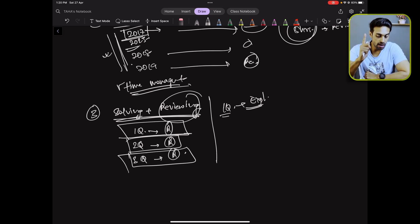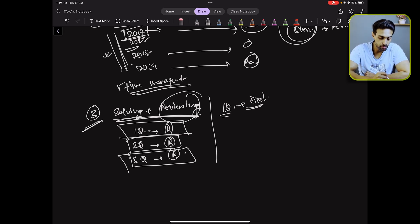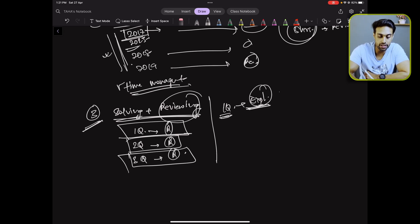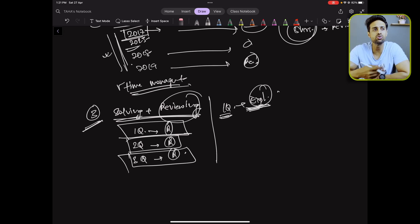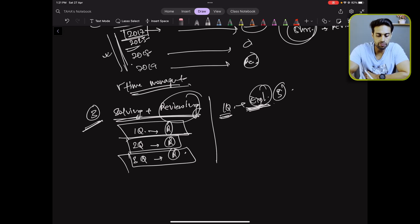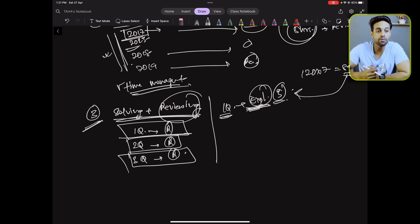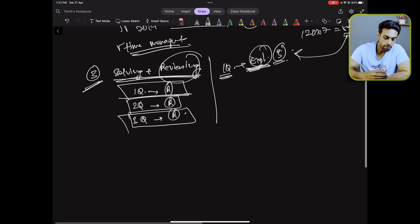The disadvantage of method three is that it takes too much time. If each question takes five minutes, and there are 120 questions across 7 papers — that is 840 questions total — you may end up not completing all the previous year AIPGT papers.